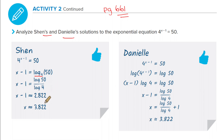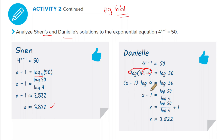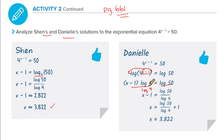Danielle did it differently: Danielle took the common log at the beginning and pulled that exponent down front, giving x minus 1 times log of 4 equals log of 50. Dividing by log of 4, we get log of 50 over log of 4 equals x minus 1, and you get the same answer. This is how we used to solve these without a log-base function.